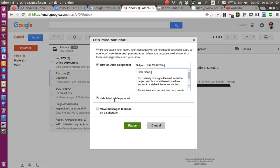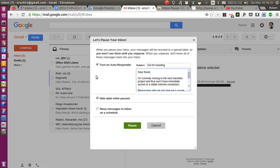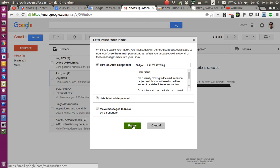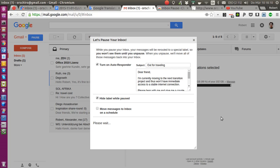So you can just travel without a hassle, without thinking 'oh maybe I should check my emails.' Well, you can check but there won't be any emails visible. There's another option saying 'move messages to inbox on the schedule,' which I don't really understand what it means, so I don't even use it. Once you take these two checkboxes, you just click on pause and voila.